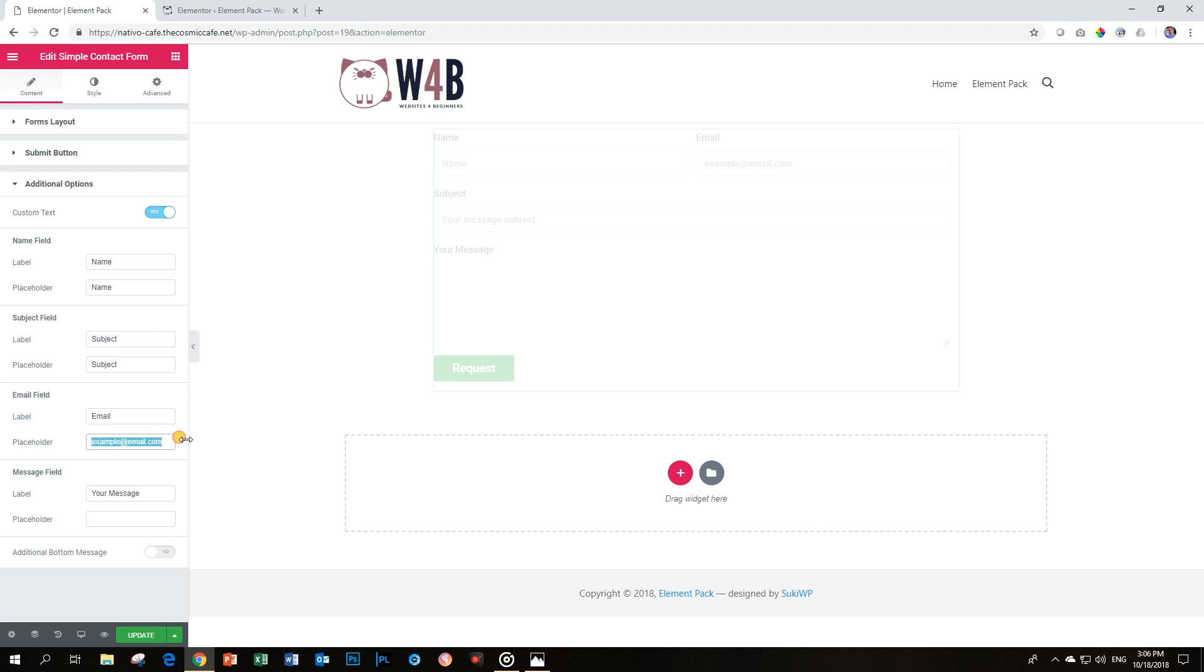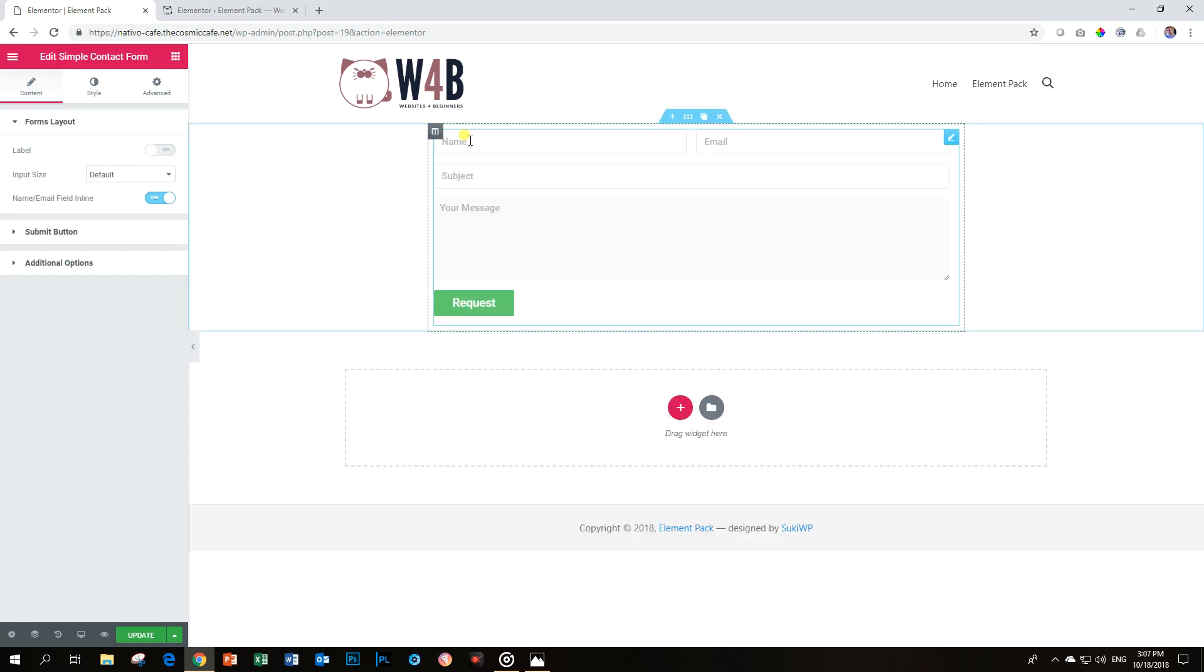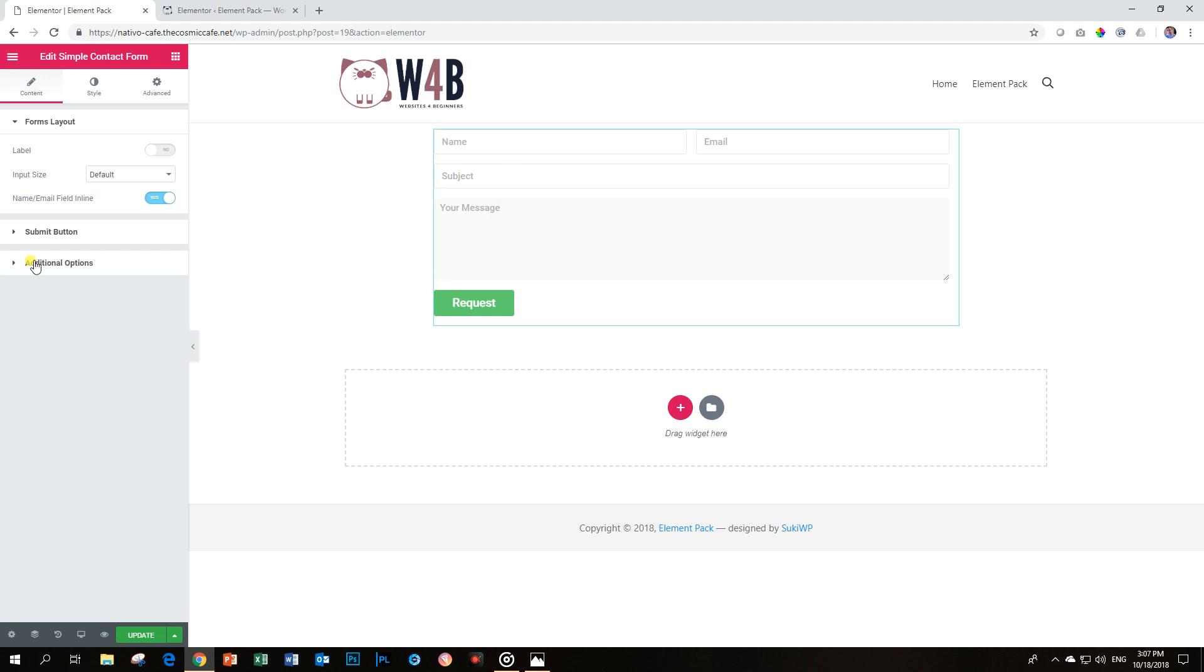And this one is email, and here, your message. And then I'm going to go back to Forms Layout and deactivate the label. And now you will see I have this inline contact form, saving a lot of space and looking very minimal. I like minimal looks.